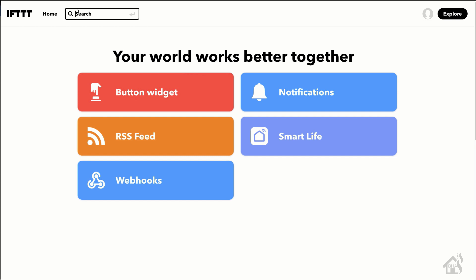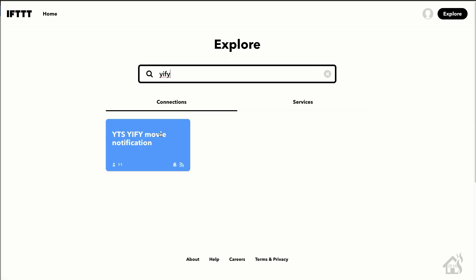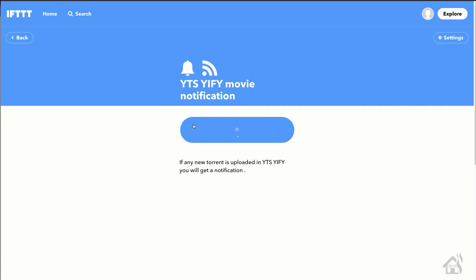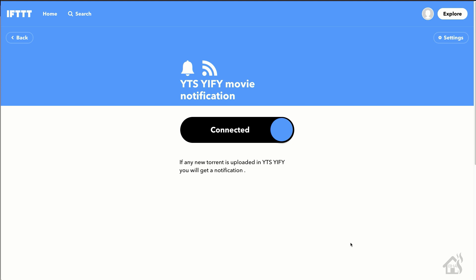We're going to go and add the IFTTT applet to our account. We'll just do a search up here in the top corner for Yify. And as you can see, it popped right up — YTS, Yify movie notification. Basically it says if any new torrent is uploaded to their site, you'll get a notification. We're going to hit this little connect button right here at the top. And now it says connected — that's pretty much it. It may prompt you to sync it with your phone, as it's done for some applets I've added in the past, though it didn't seem to do that for this one.